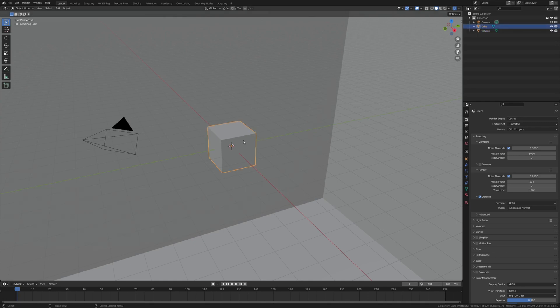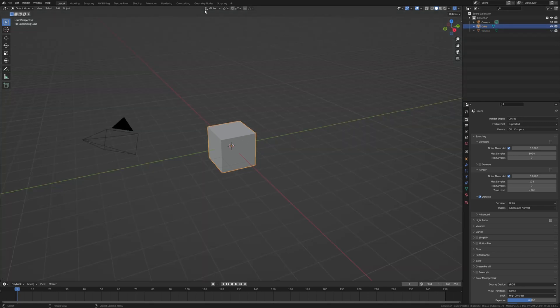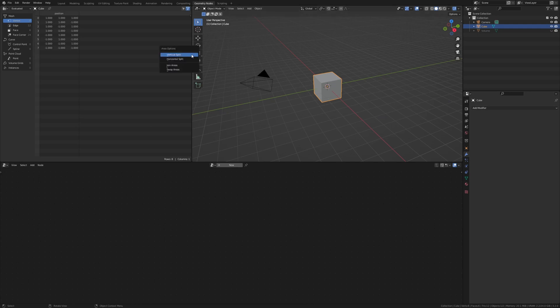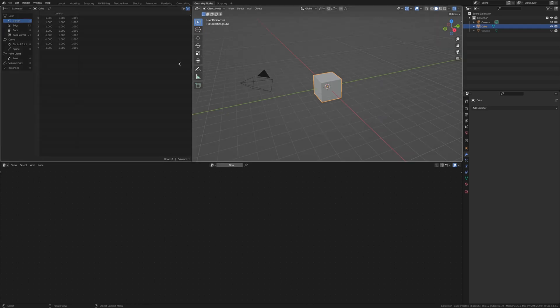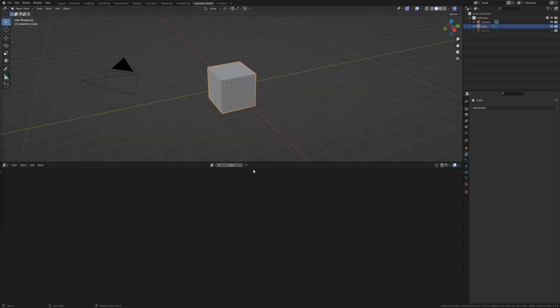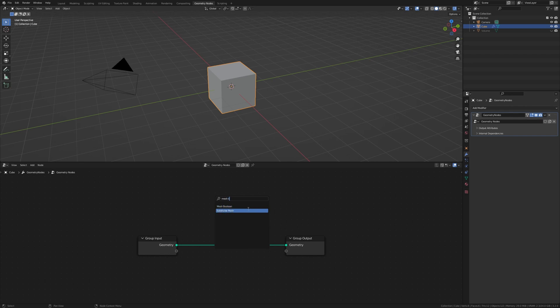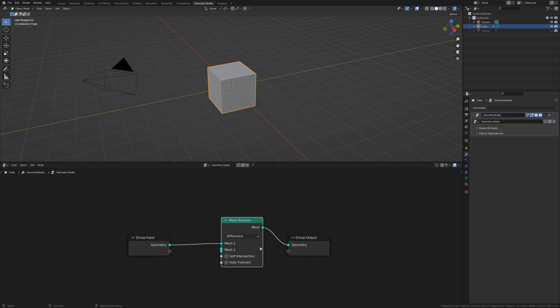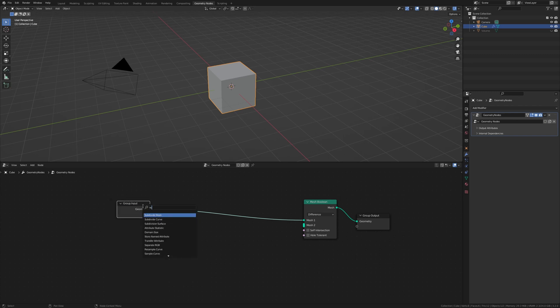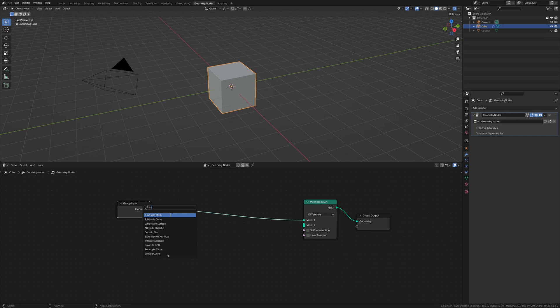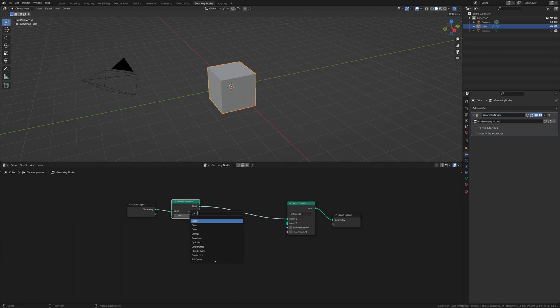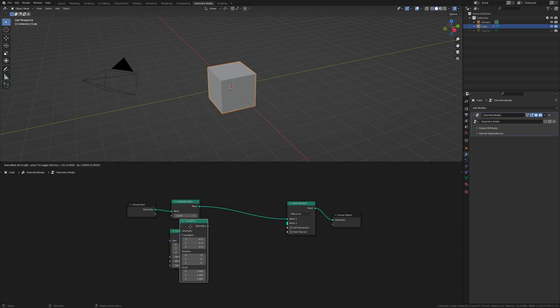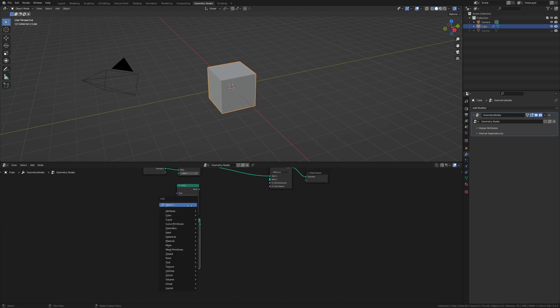And select this cube, hide the other one, go to Geometry Nodes and you can close this window here. Click on new and add a mesh boolean. This one. And now let's add a subdivide mesh. Also let's add a cube, a transform node, and a random value.